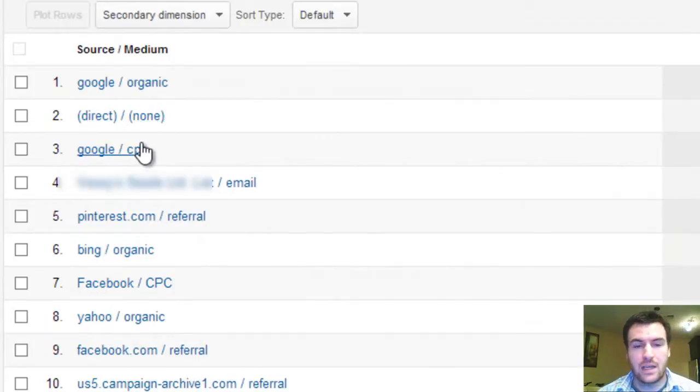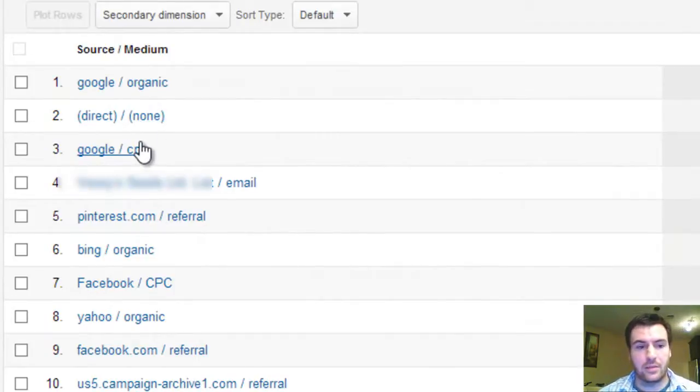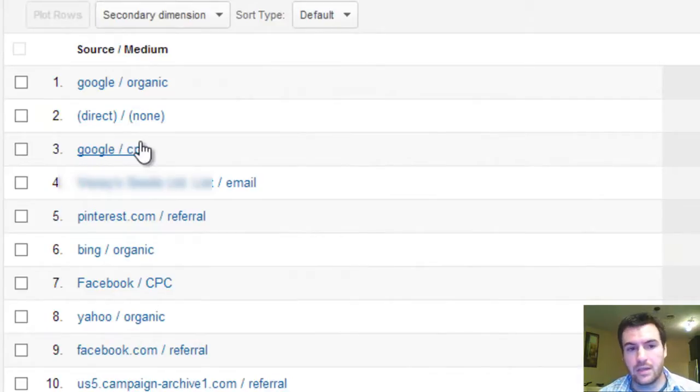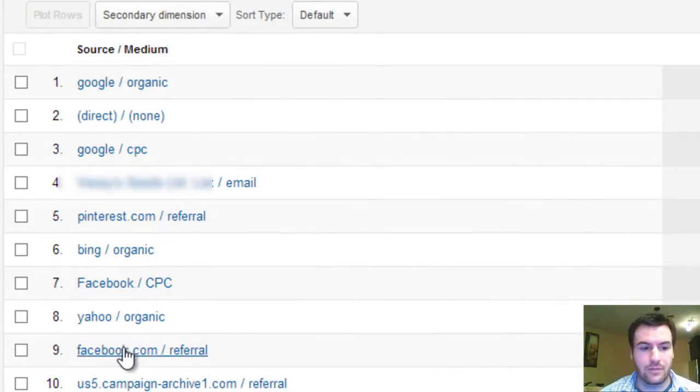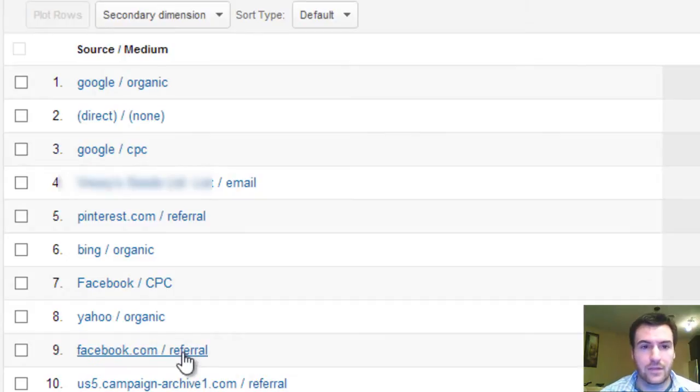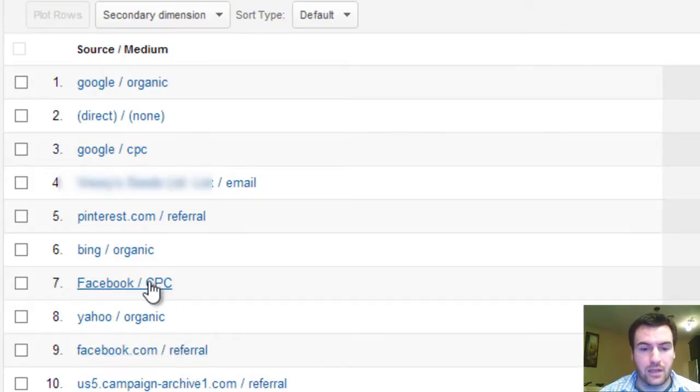But if you don't tag your ads on other platforms they'll just show up as, for instance, Facebook referral. You won't be able to tell the difference between your organic Facebook traffic and what you've been paying for.